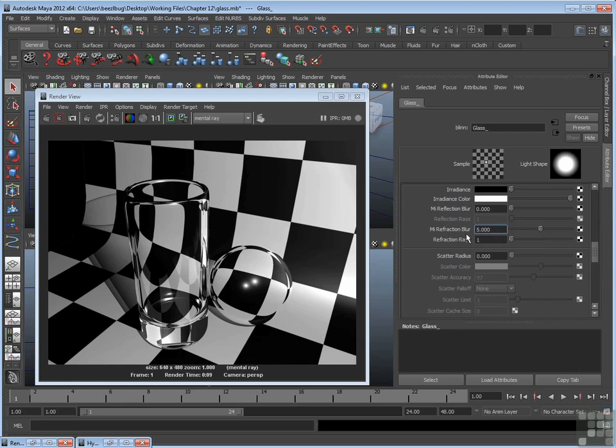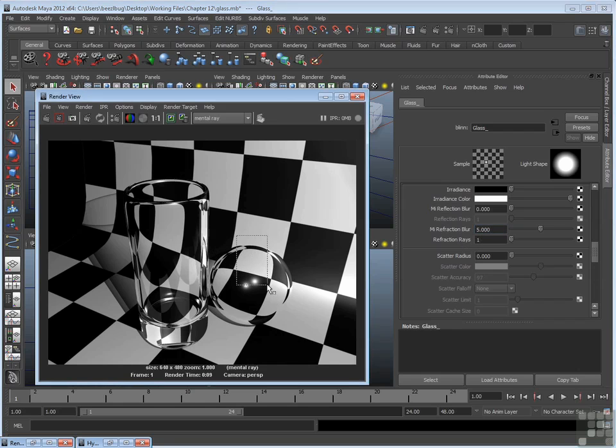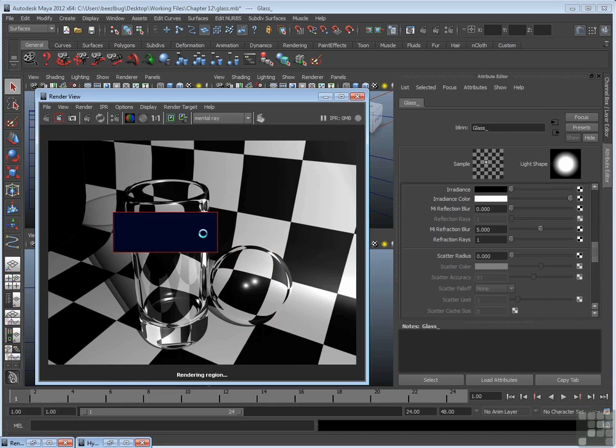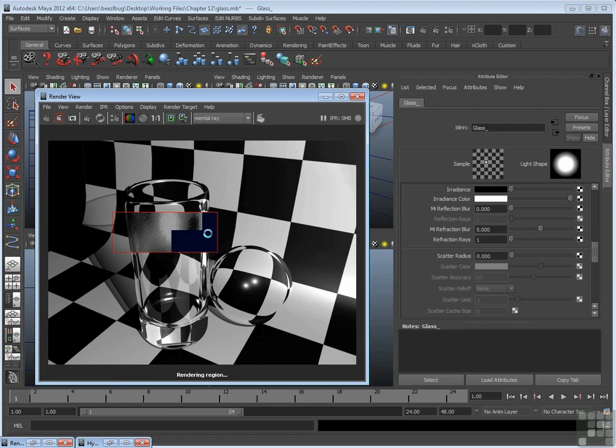Once you do that, you get a second attribute which is called refraction rays. And this is actually for quality. Let's just try refraction blur set to 5 and refraction rays set to 1 first. And I'll render a region. And this will definitely add time to the render, so I'm just going to render a small region as a comparison. Of course, I need to actually render the region for the material I affected. I just affected the glass as opposed to the sphere. So let's try this again. And there we go.